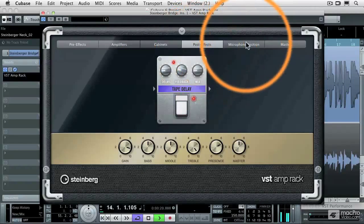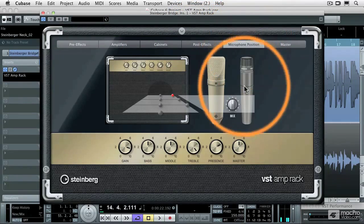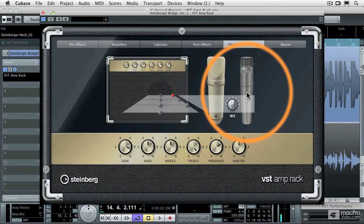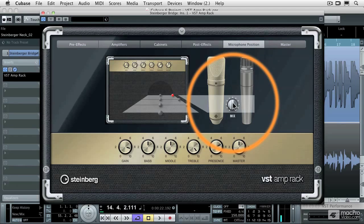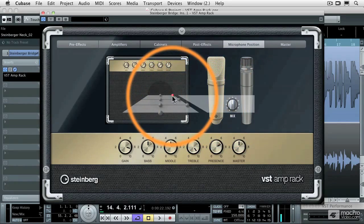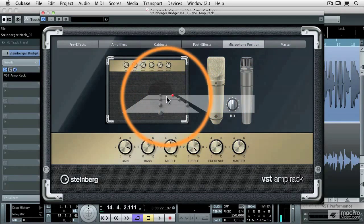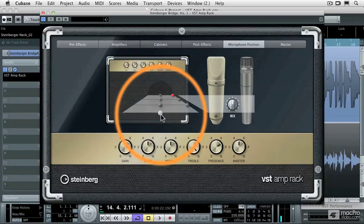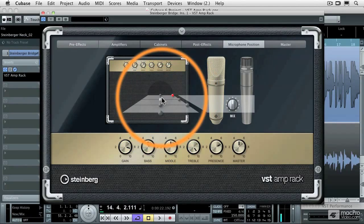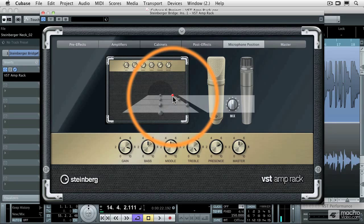Now we can go to the microphone position, and we get a choice between a condenser microphone and a cardioid microphone. The balance between those two microphones and where they're being placed, not only in distance from the speaker cabinet, but also from an on-axis or off-axis angle. Let's listen to some of the possibilities.